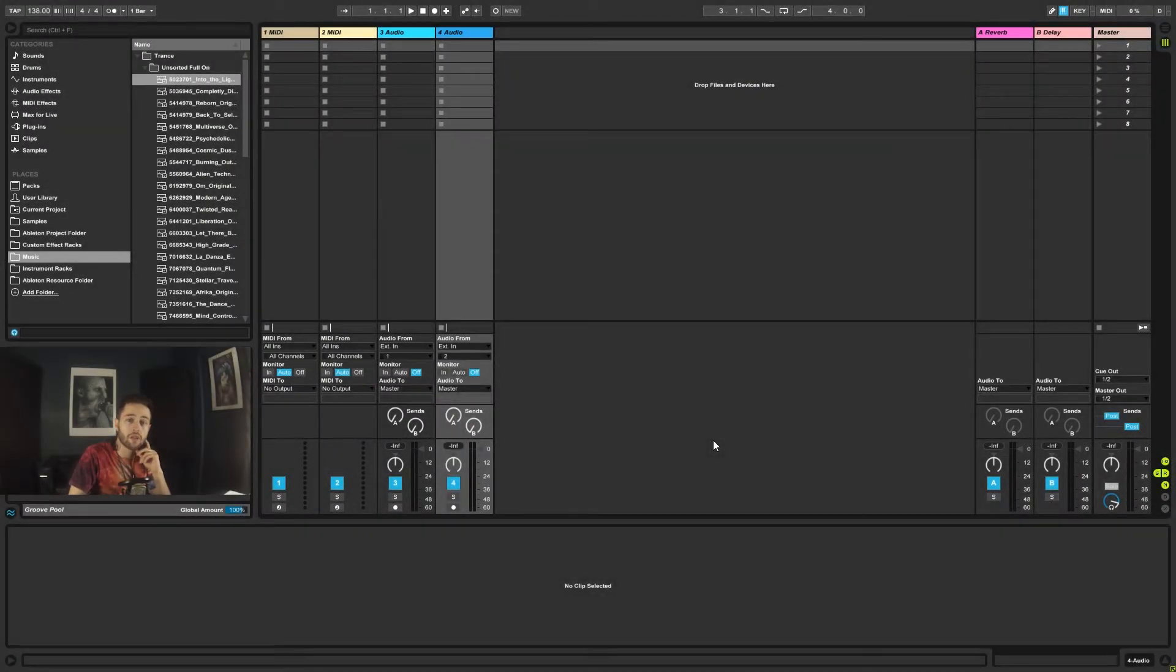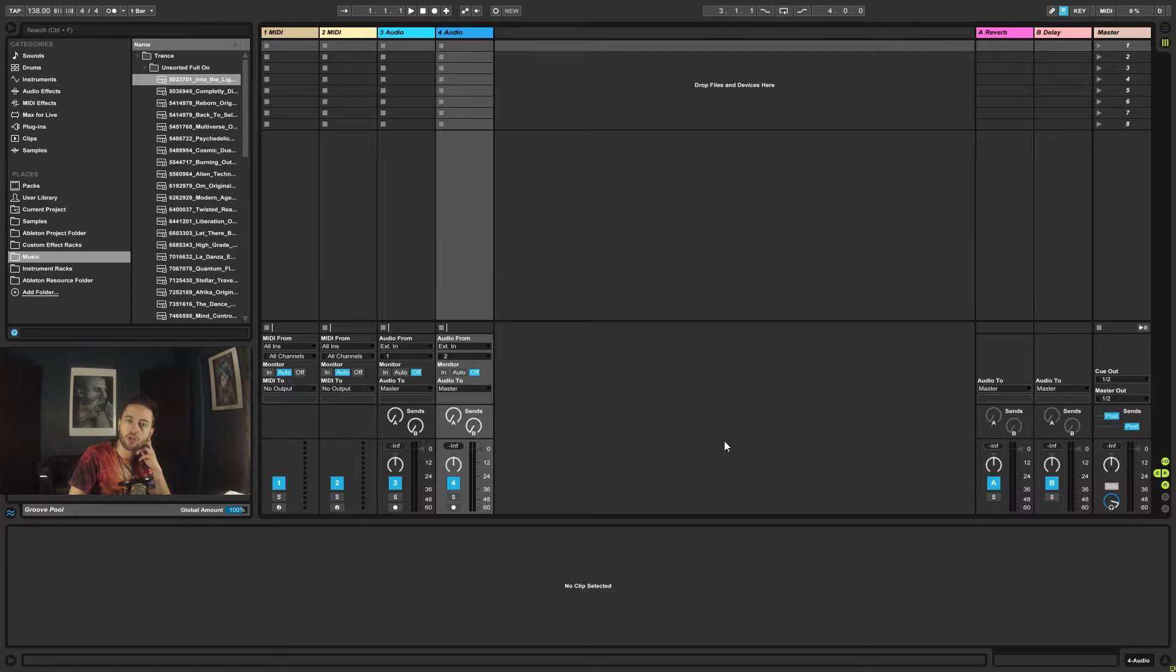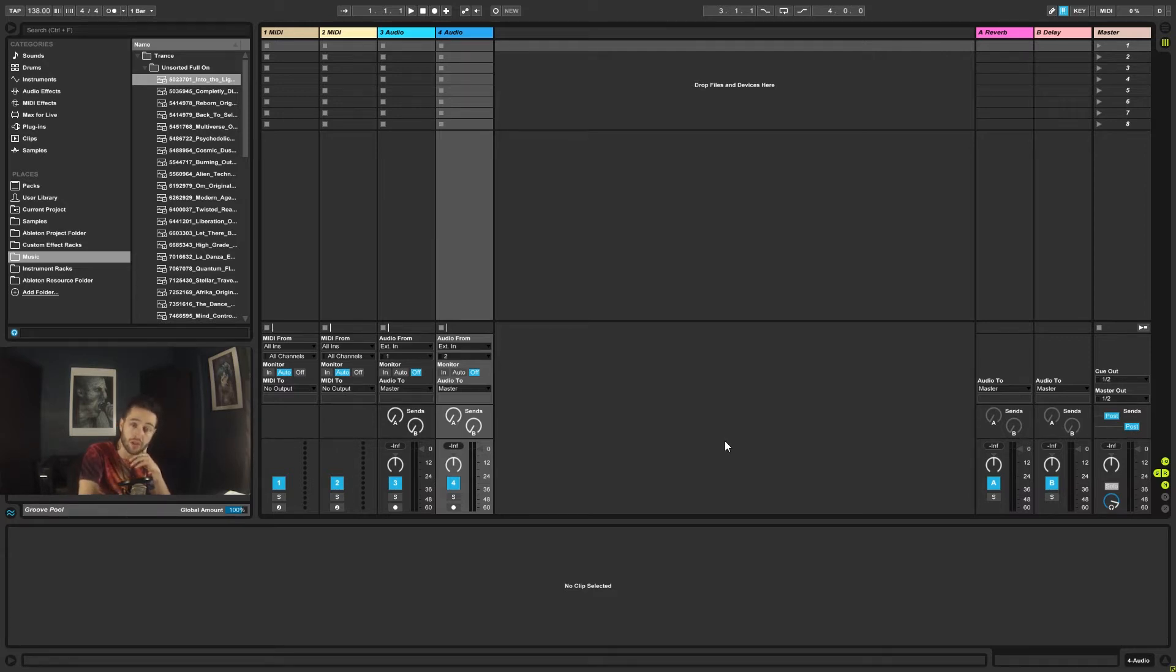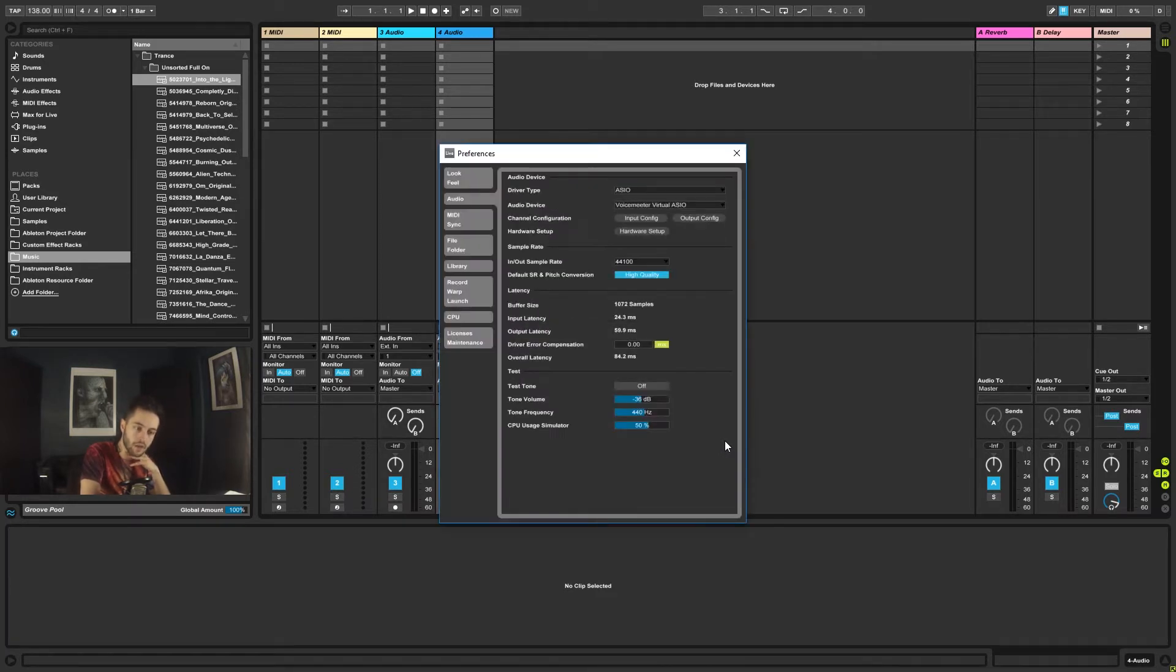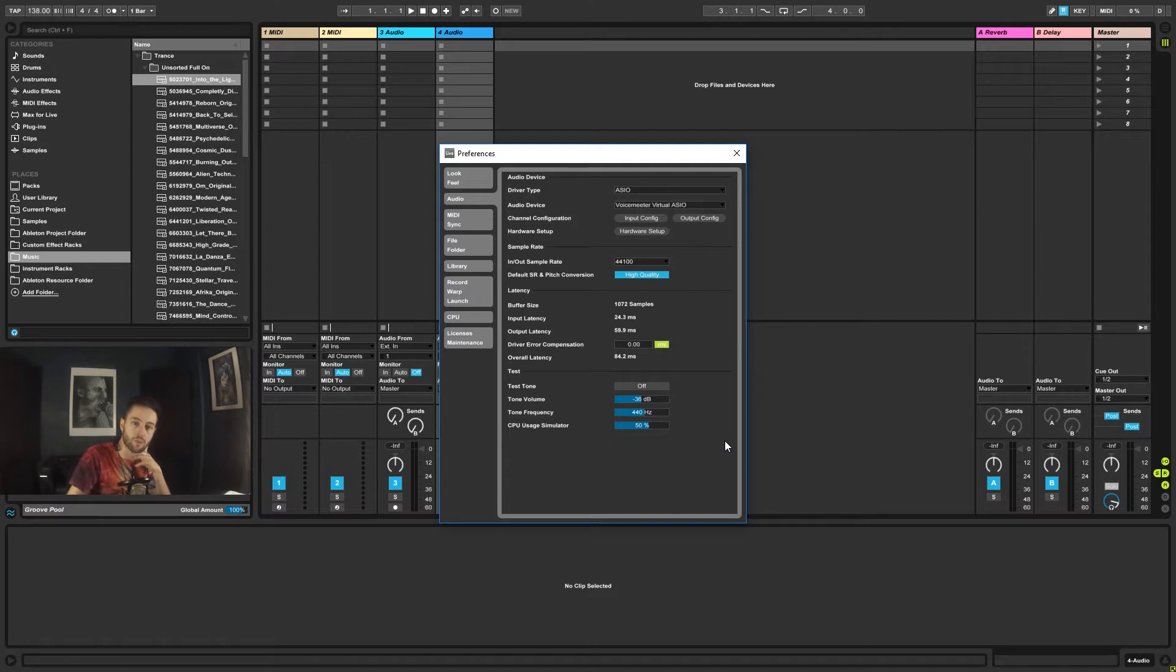In this video, we're going to cover the preferences inside of Ableton. In order to access preferences, we need to go control comma on our keyboard if we're using Windows or command comma if we're using Mac. So we'll go ahead and do that, and it brings up this preferences window.